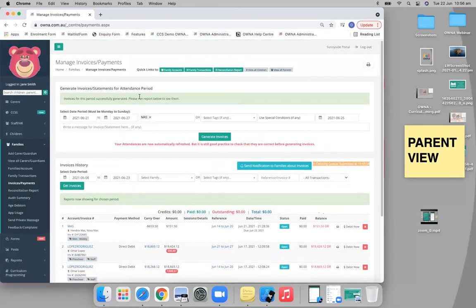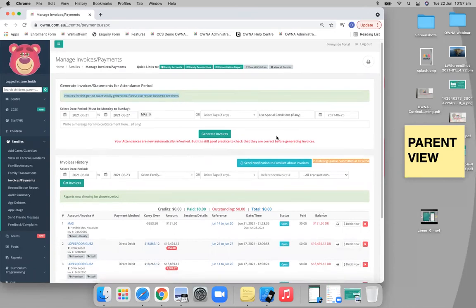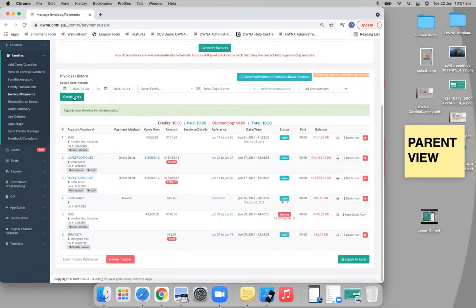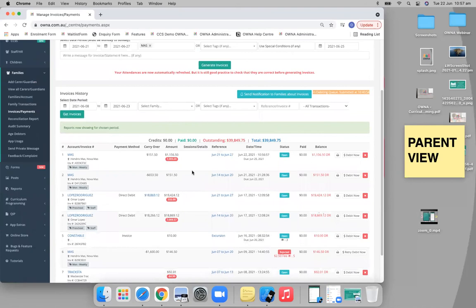Yeah, there you go. So you'll get that confirmation message that your invoices have been successfully generated. You can run the report below. You click get invoices, and then there you go. You'll be able to see those numbers.